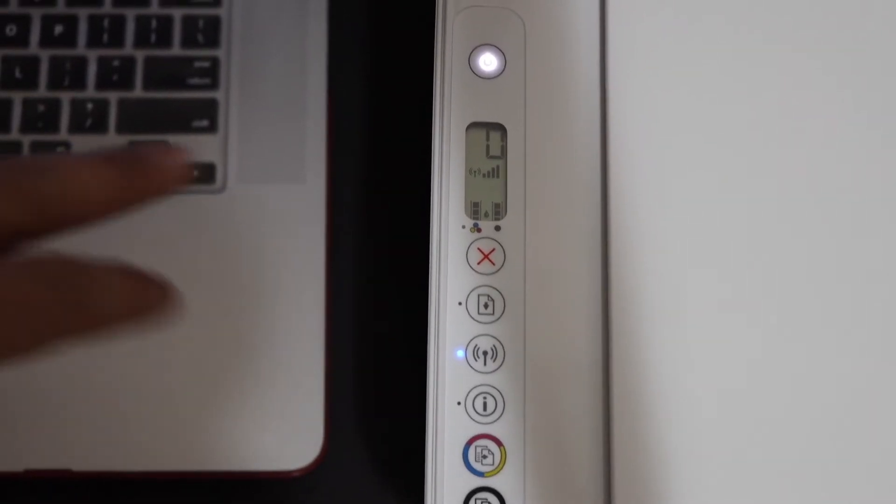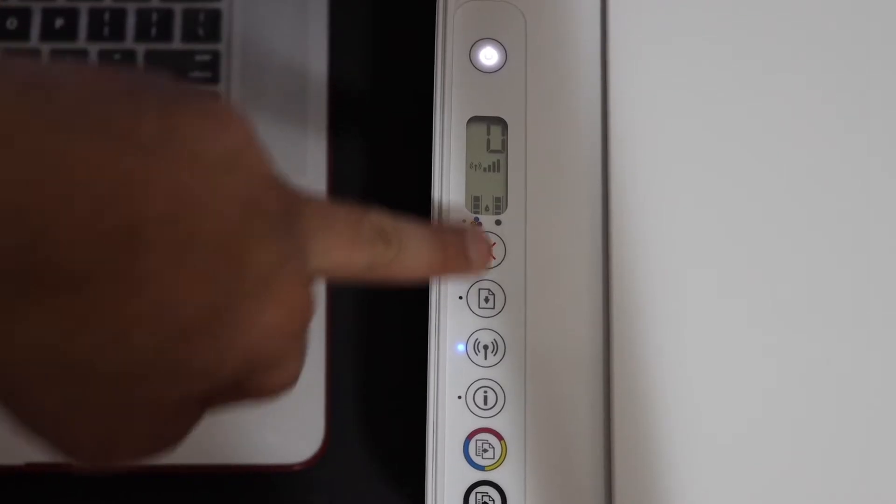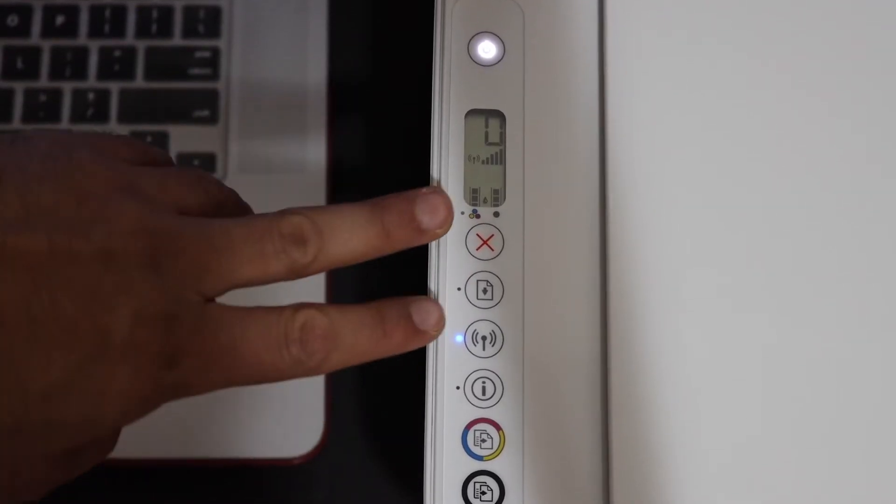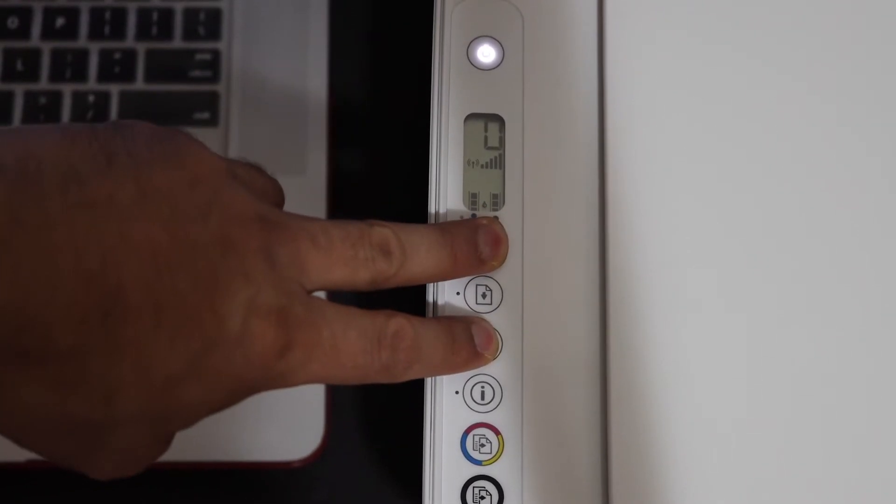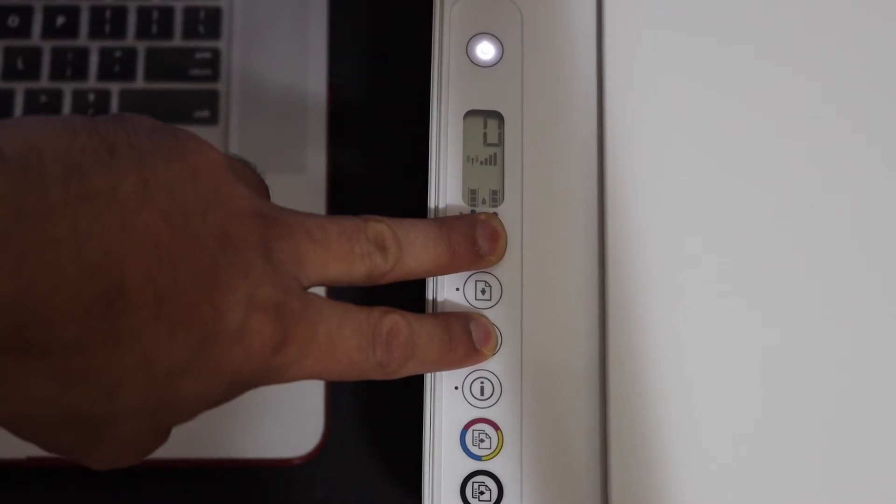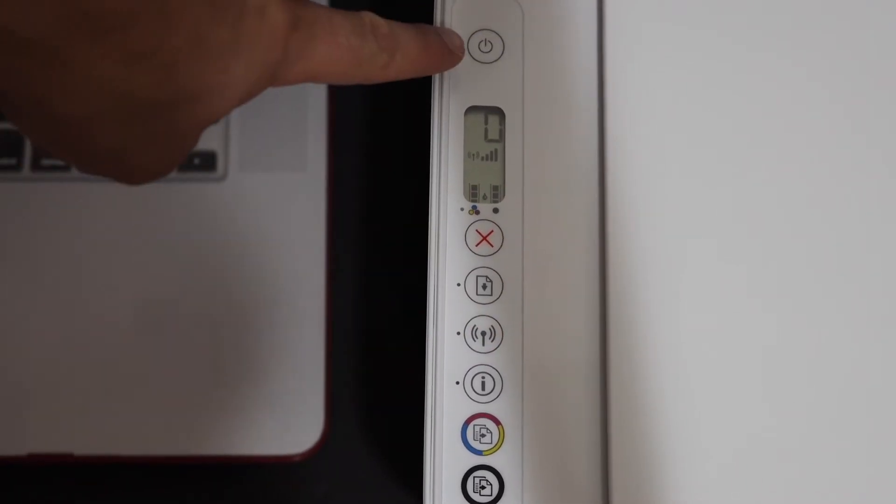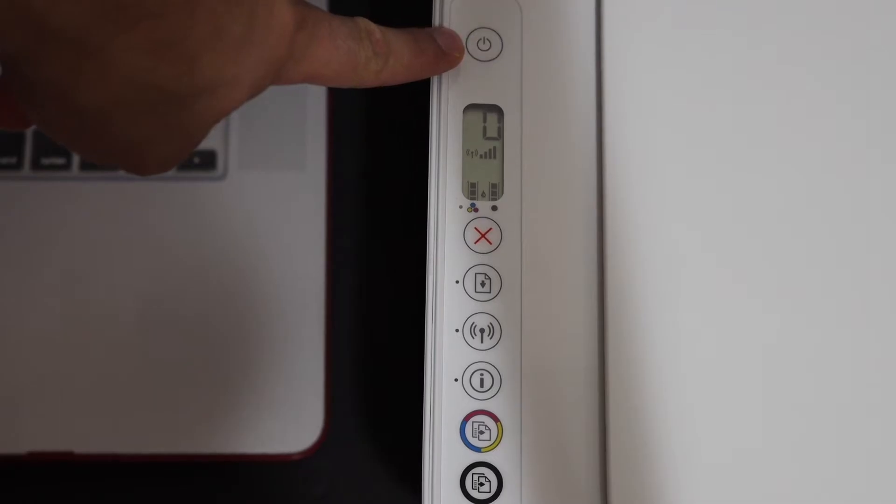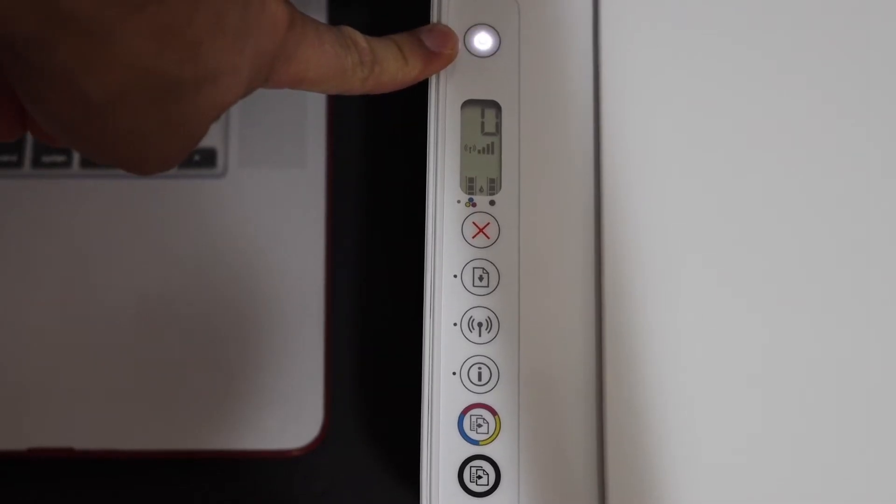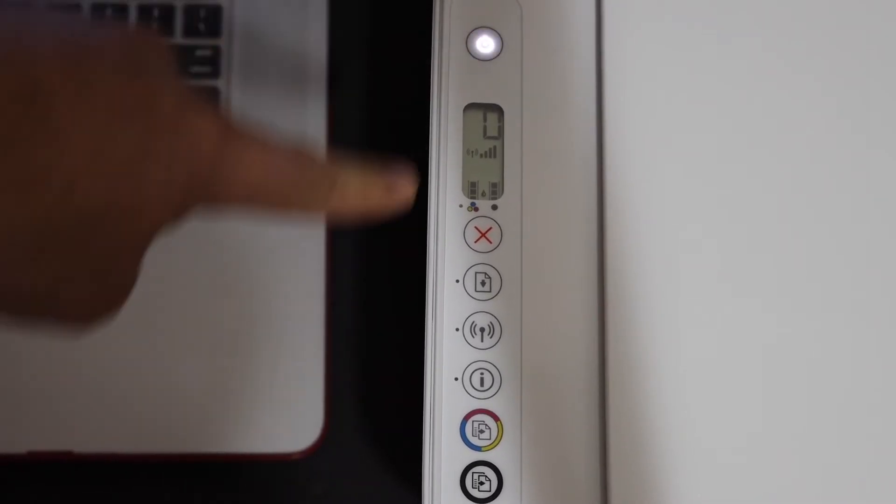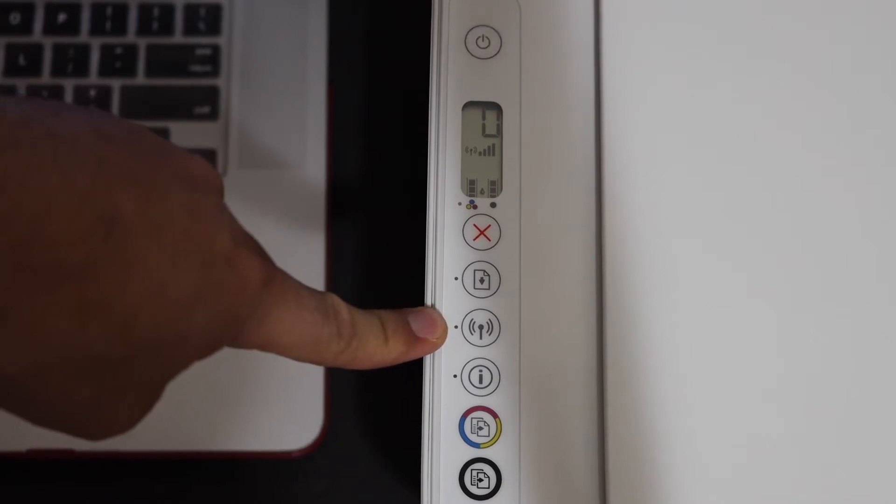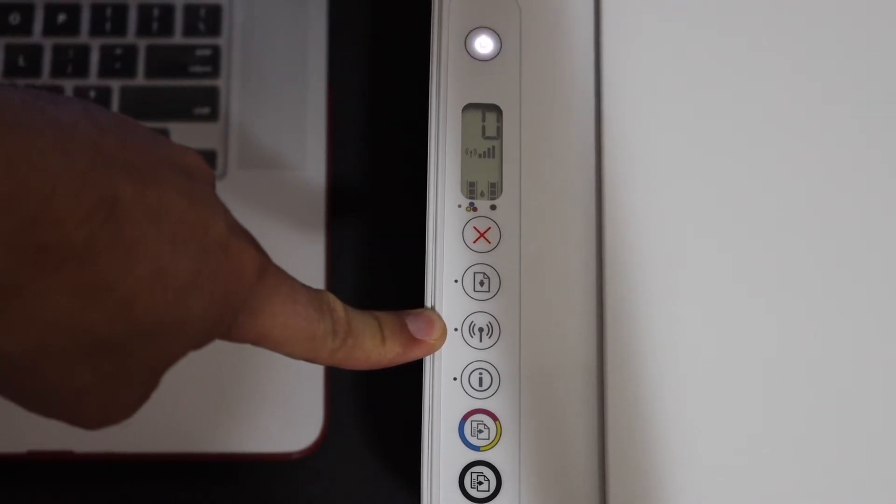To enter this printer into setup mode, press and hold the cancel button and the wireless button together for three seconds. Now release these buttons. You will see the power button starts to flash. After a few seconds it will stay on and the wireless light will start to flash. That means your printer has entered into setup mode.